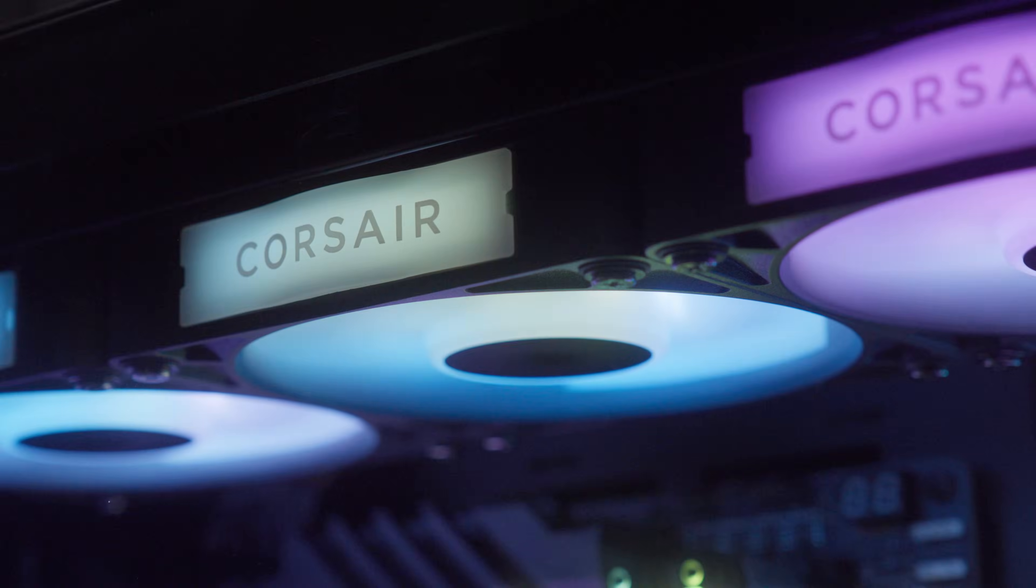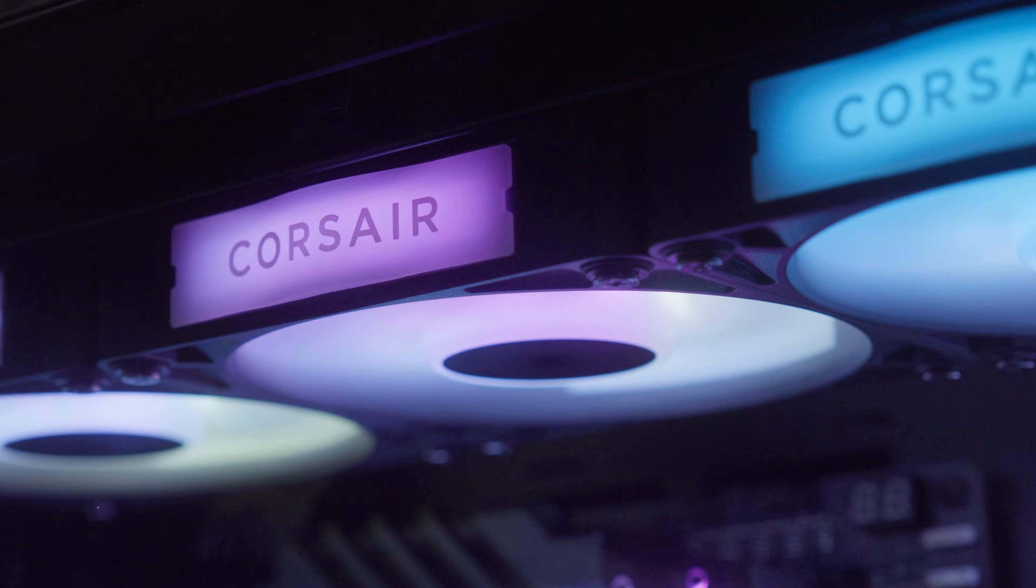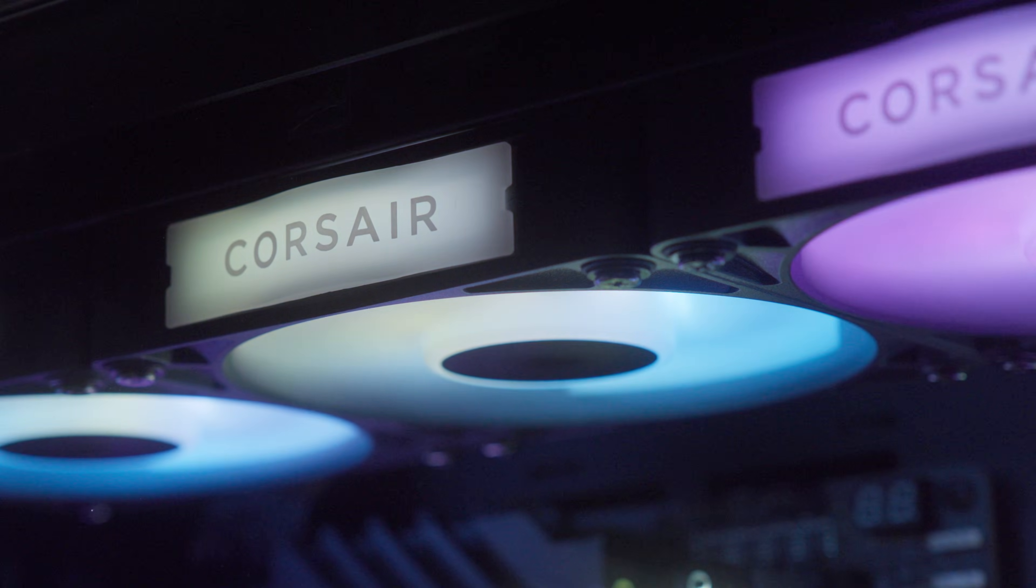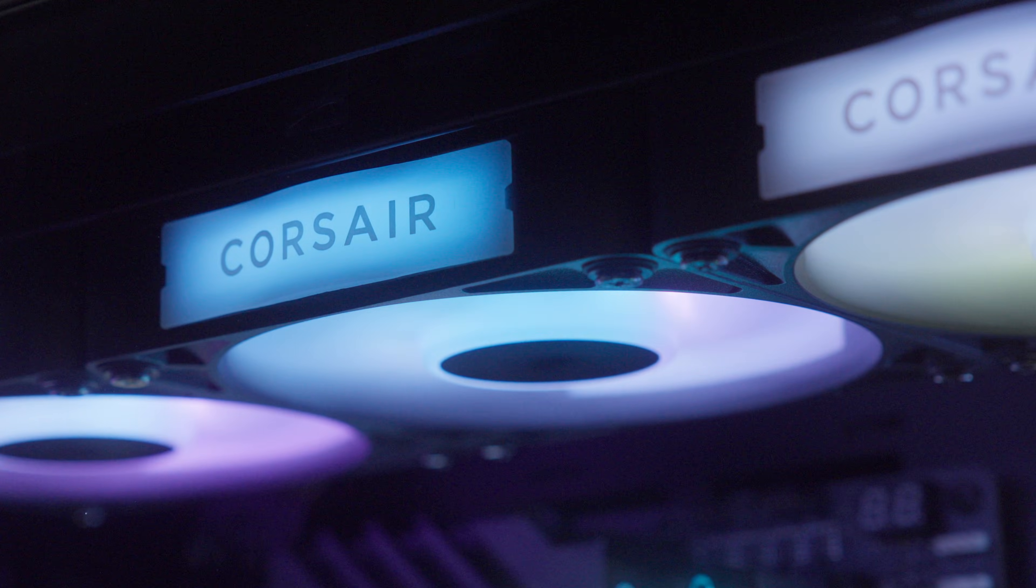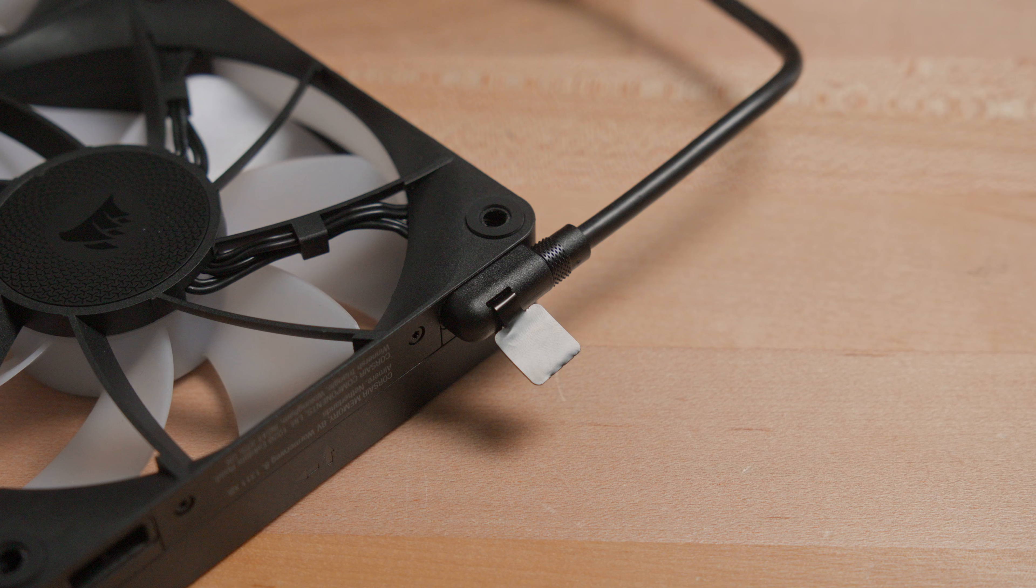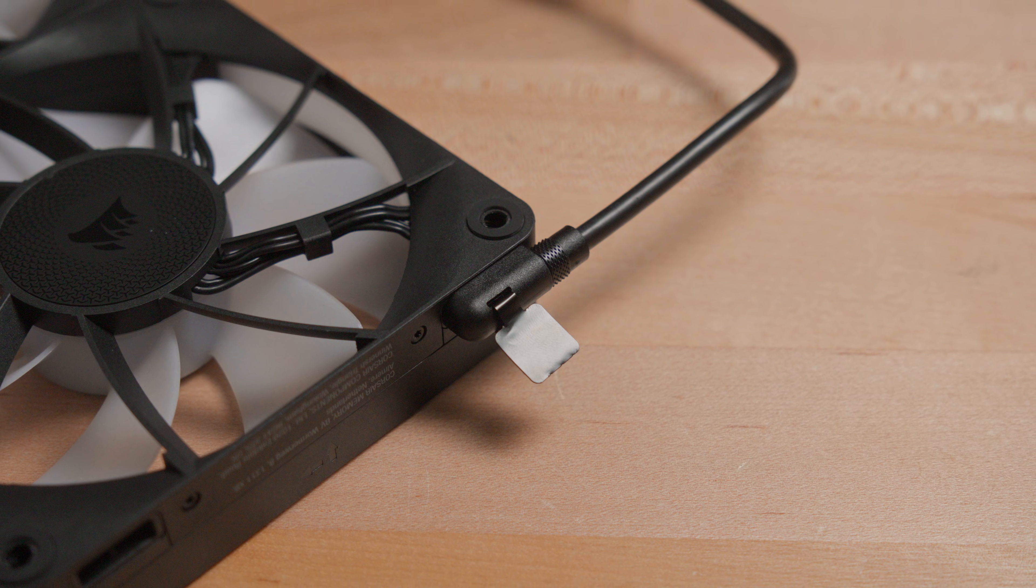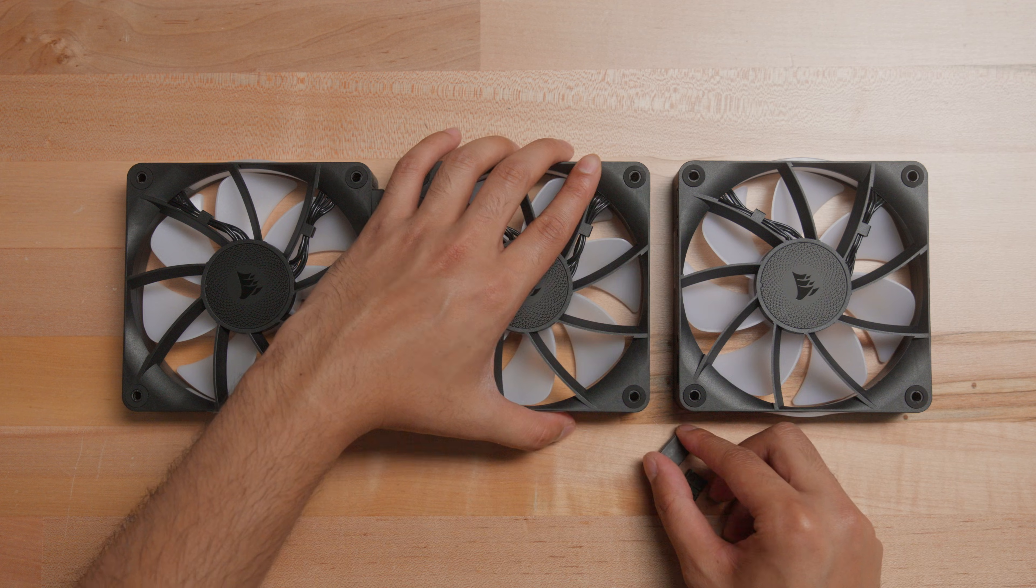If you choose to go with RX RGB, you have an option to add a decorative side plate for some extra flair. And as part of the IQ Link ecosystem, RX fans connect with a single cable, making cable management a breeze.